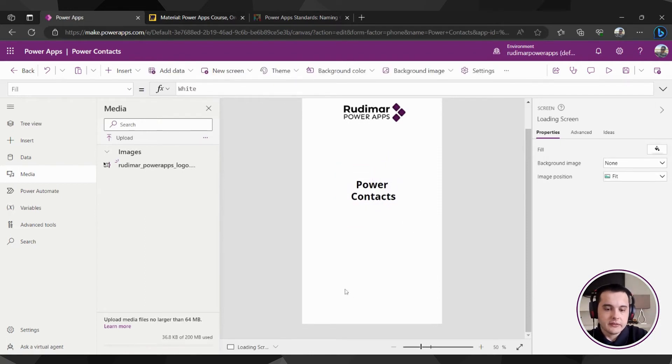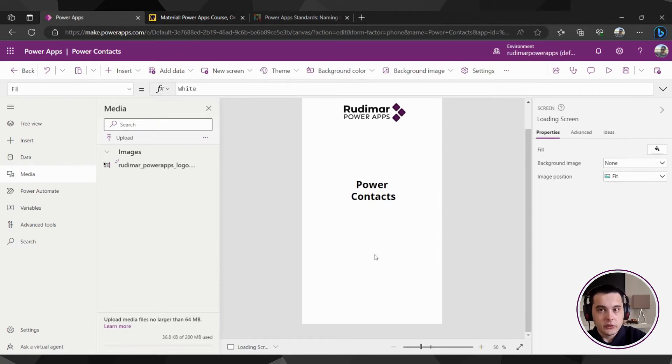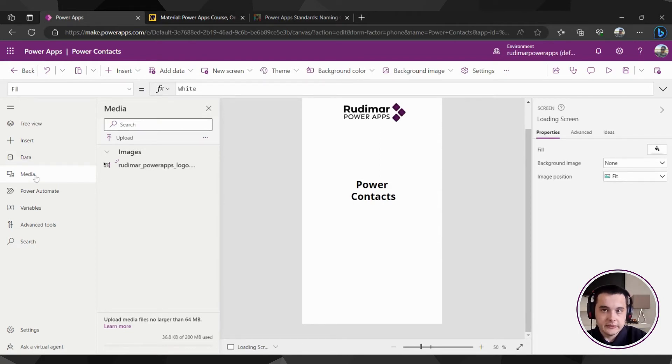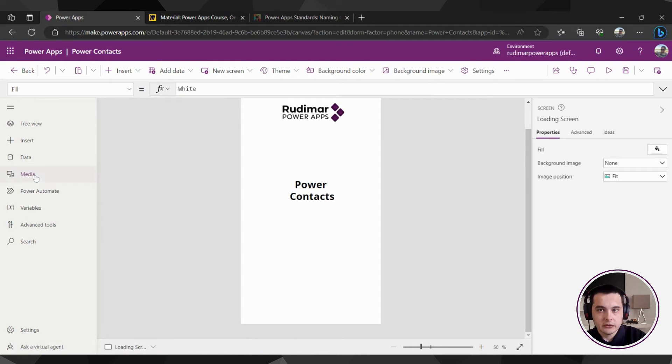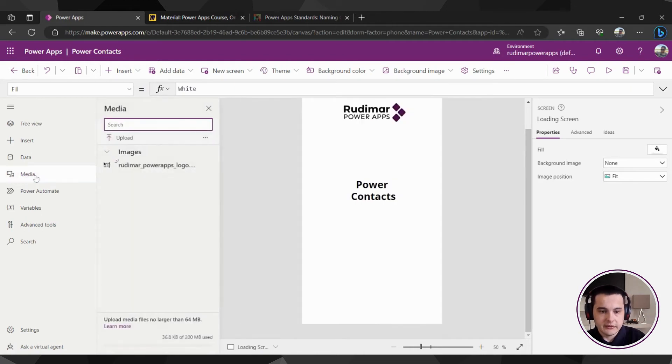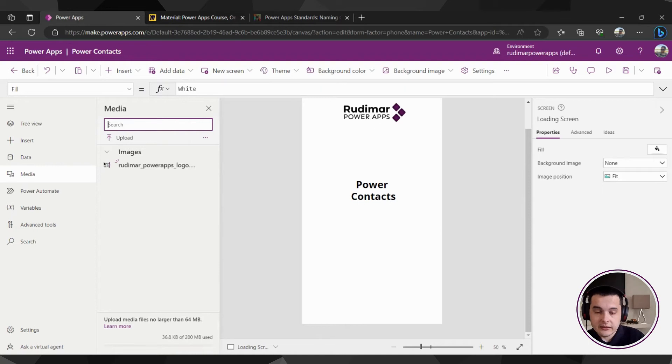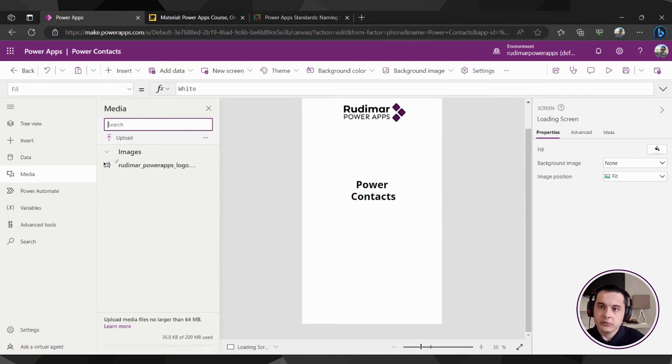And now let's add the loading here. For the loading, we could upload a gif here in the media with the loading element. You can find several loading gifs on the internet, but there is one element here in Power Apps that we can use.